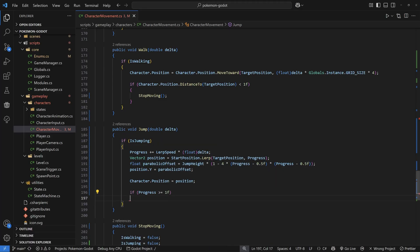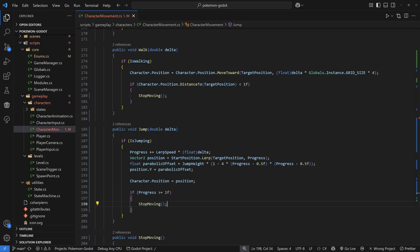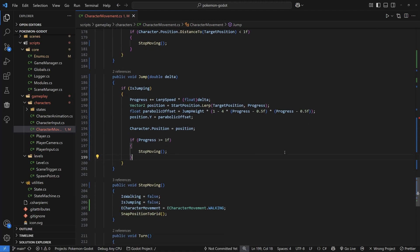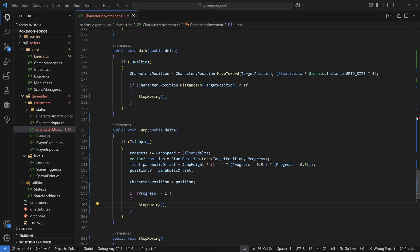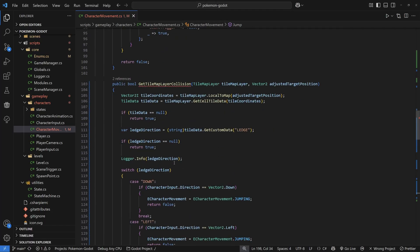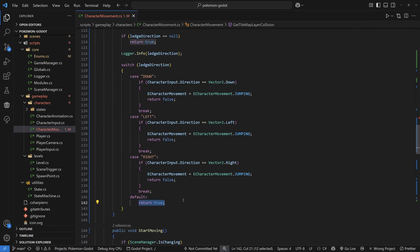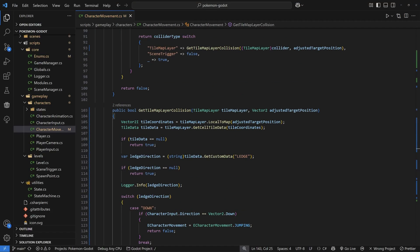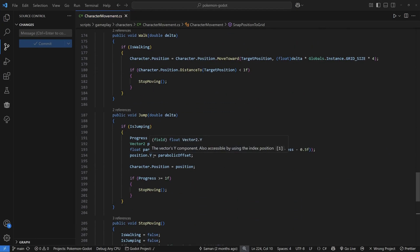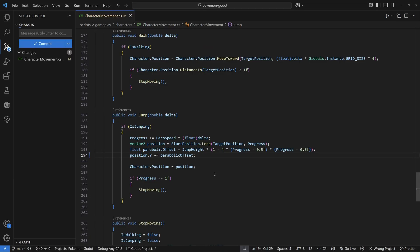Finally, check if progress is greater than or equal to 1 — meaning we've reached 100% of the movement — then call stopMoving and snapToGrid to make sure everything lines up on clean coordinates. Review the file: the getTileMapLayerCollision function may throw an error because of the return true inside the switch case — move that return true outside the switch to the bottom of the function to fix it. Also make sure the parabolic offset uses minus-equal, otherwise you'll get weird results.